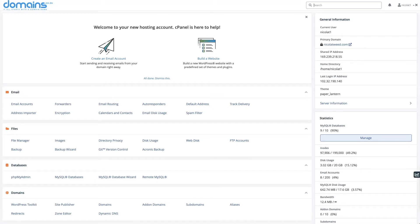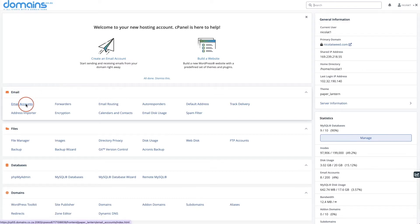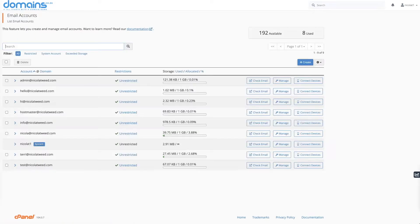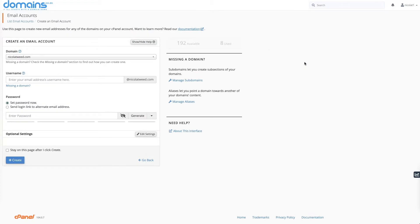Let's start. What we're going to do is look for the section which says Email and click on Email Accounts. Once we are in Email Accounts, we're going to look for a button that says Create. I'm going to click on that and then we are going to choose the domain that we want it to be linked to.